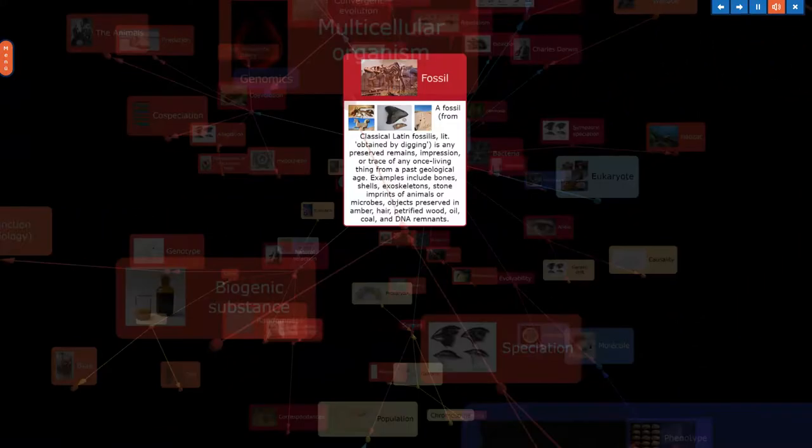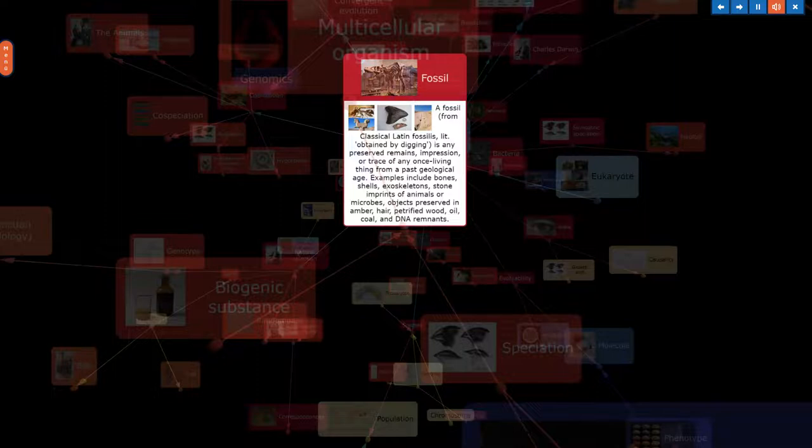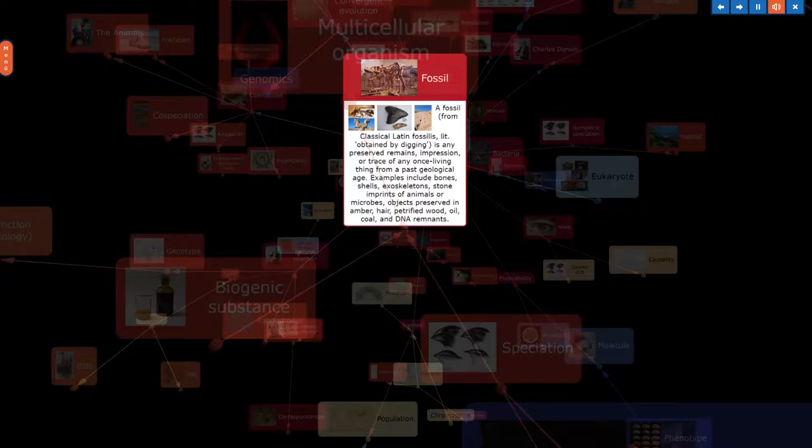A fossil, from classical Latin fossilis, literally obtained by digging, is any preserved remains, impression, or trace of any once living thing from a past geological age. Examples include bones, shells, exoskeletons, stone imprints of animals or microbes, objects preserved in amber, hair, petrified wood, oil, coal, and DNA remnants.